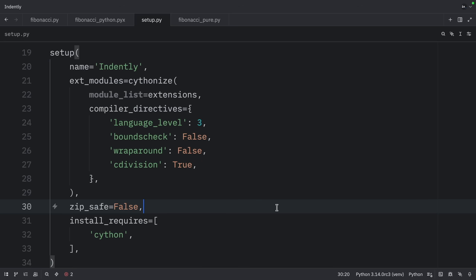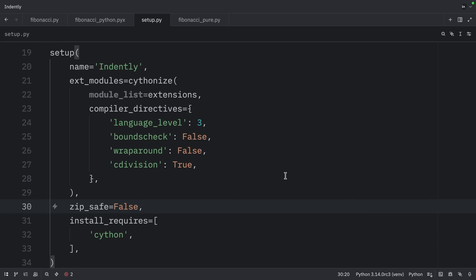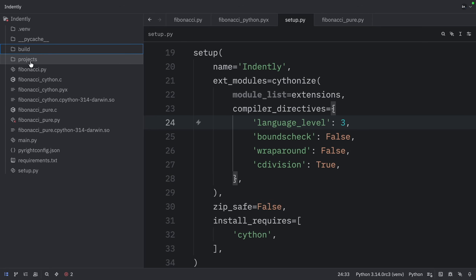Next, we should build the extensions. Open up the terminal and type: python setup.py build_ext --inplace. This is going to create .pyd files on Windows or .so files on Linux and Mac, which means we can now import the compiled modules into Python. When you open up the sidebar, you'll notice new files including the Fibonacci Pure C file and the .so file if you're on Linux or Mac.